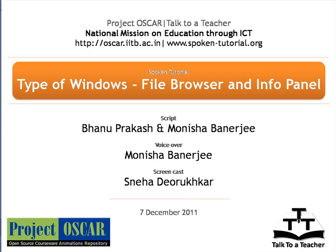Welcome to the series of Blender Tutorials. This tutorial is about the file browser and the info panel in Blender 2.59.